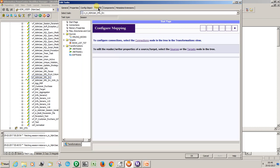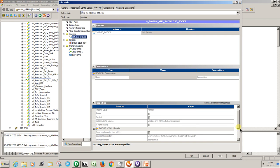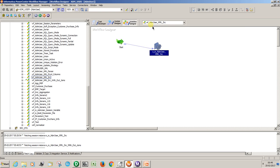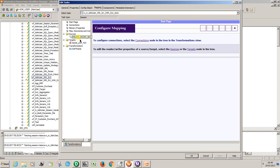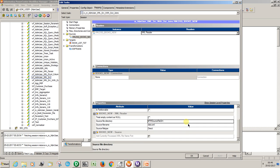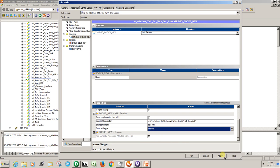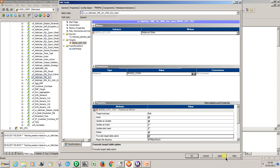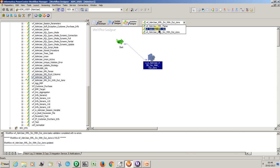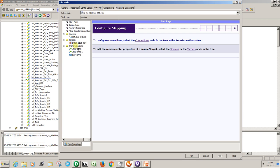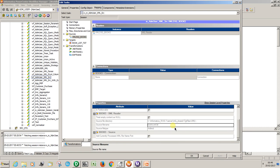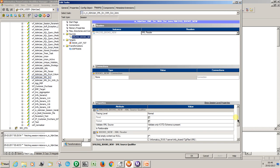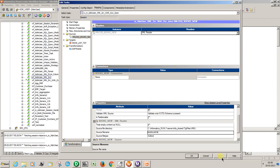Just add those ones only. Attack the source — this is the one, same path — indirect. You can see the target is the Oracle connection. Enable the truncate target option. Add the file name — this is the file name. Copy it, add it, same here. Apply and OK. Save it.